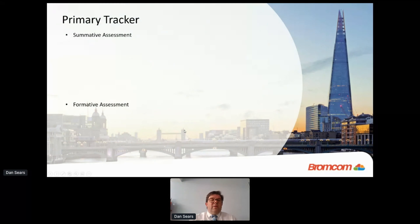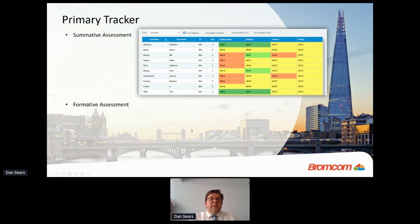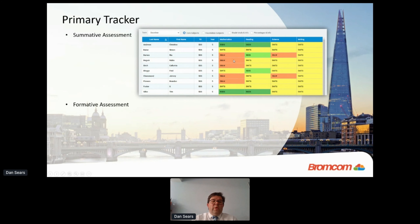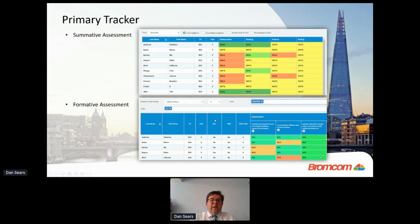Looking at how the primary tracker works out of the box — the summative assessment allows you to set up which subjects you wish to use. In this screenshot example I've got four core subjects: maths, reading, science, and writing. You record in your own grading — here I have greater depth, expected, working towards, and below — recorded at year level for a Year 5 tutor group. You can also record students working above and below their year groups.